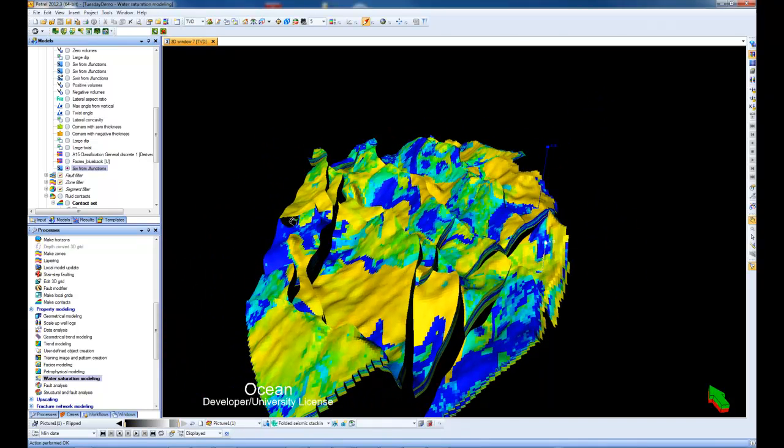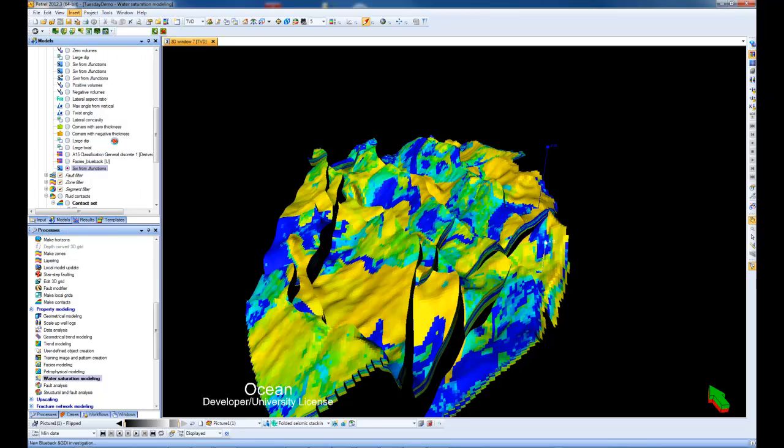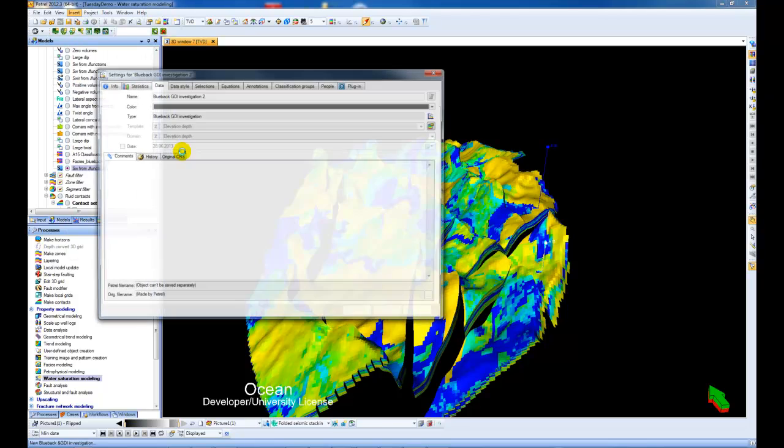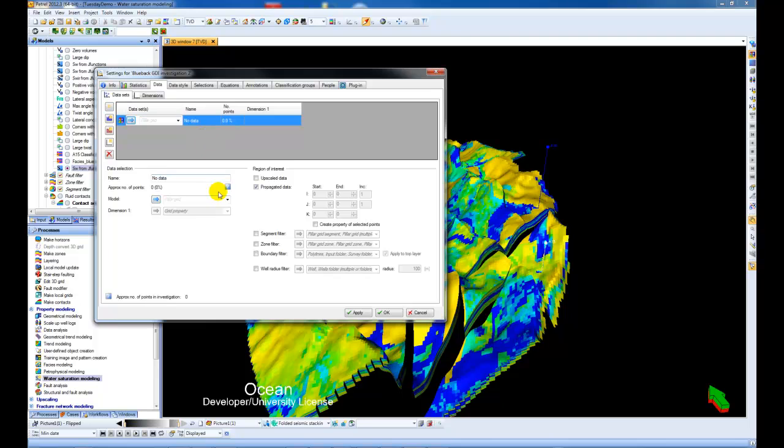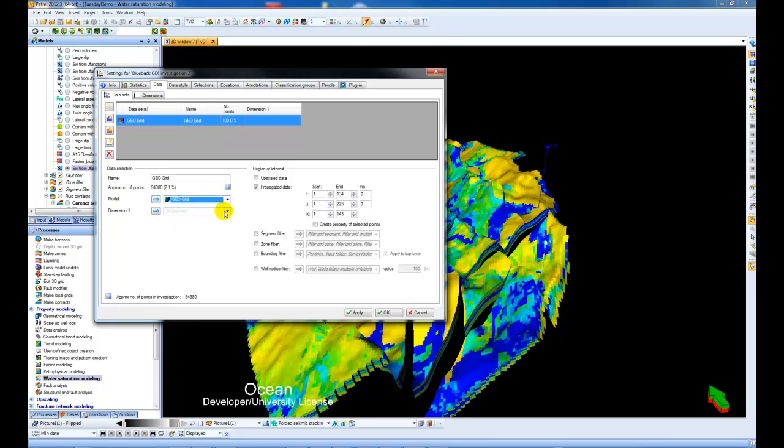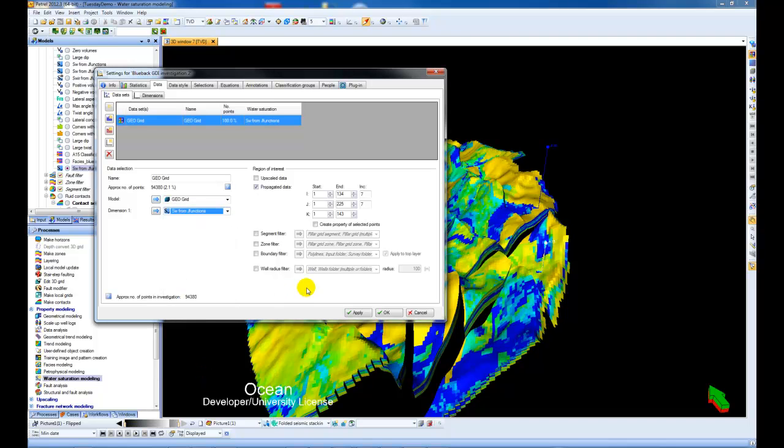Just an additional step. We could also, for example, use our GDI to quality control some of this data. We could add in here our geocellular model, choose water saturation, press OK,